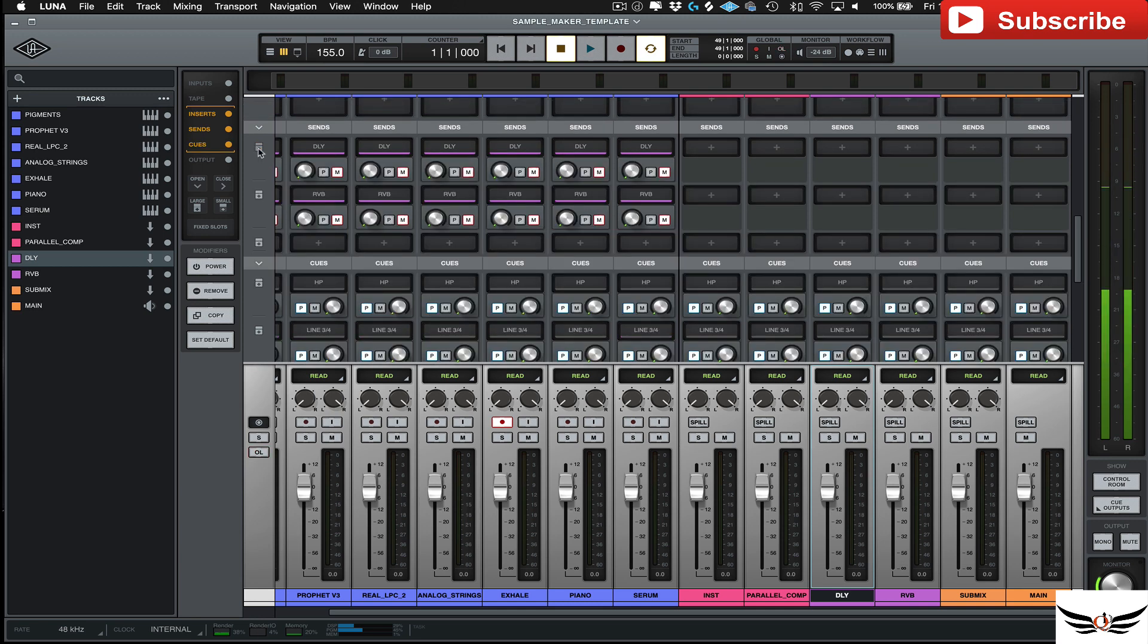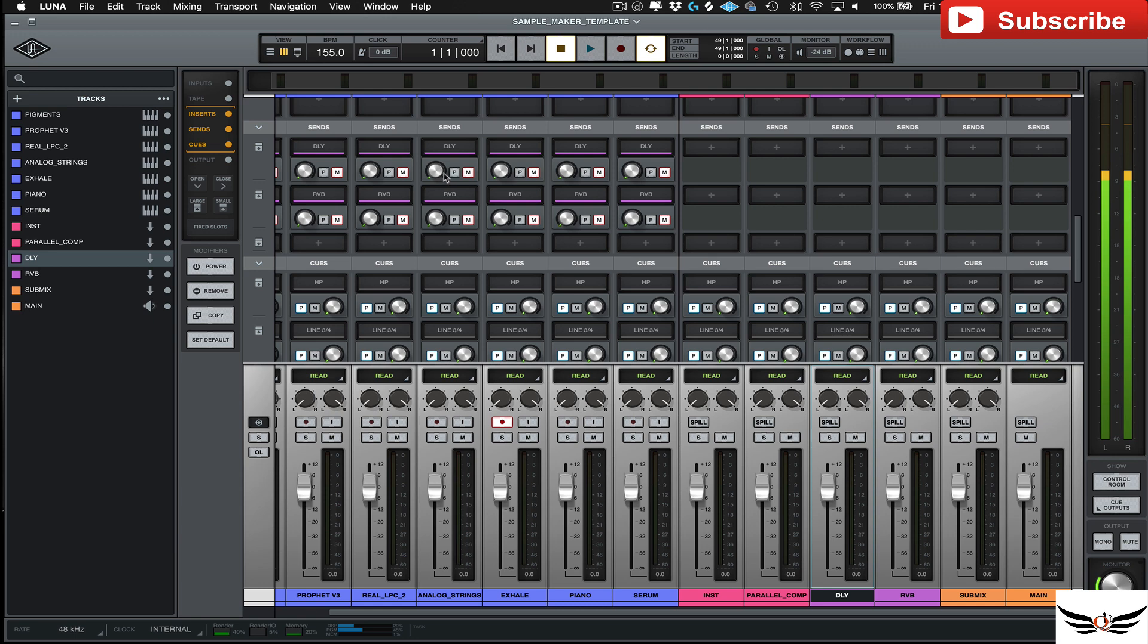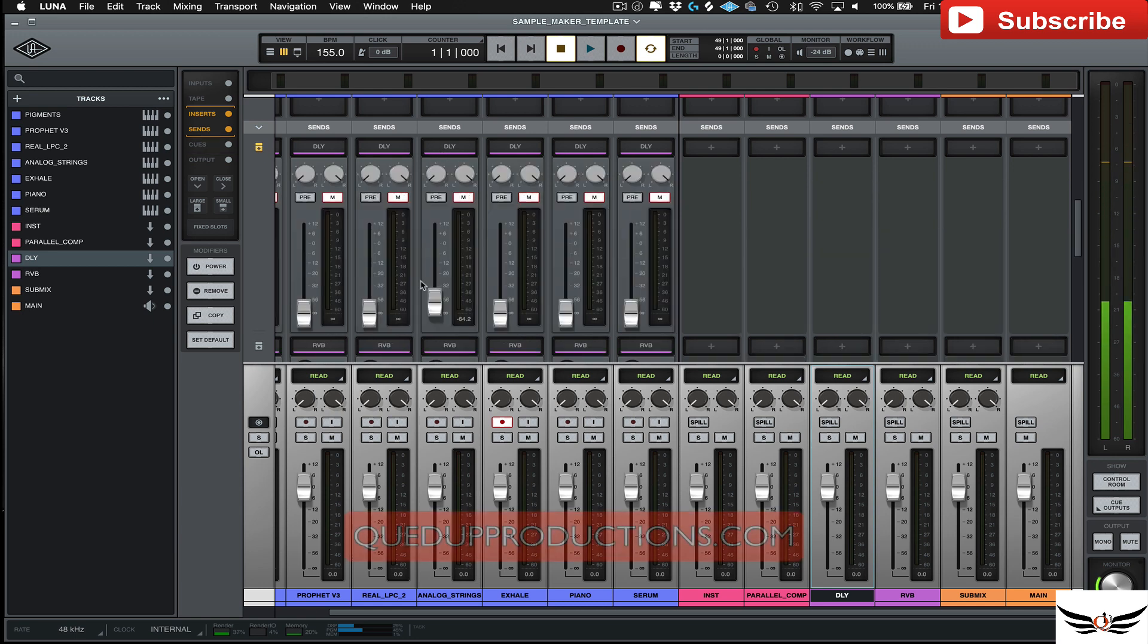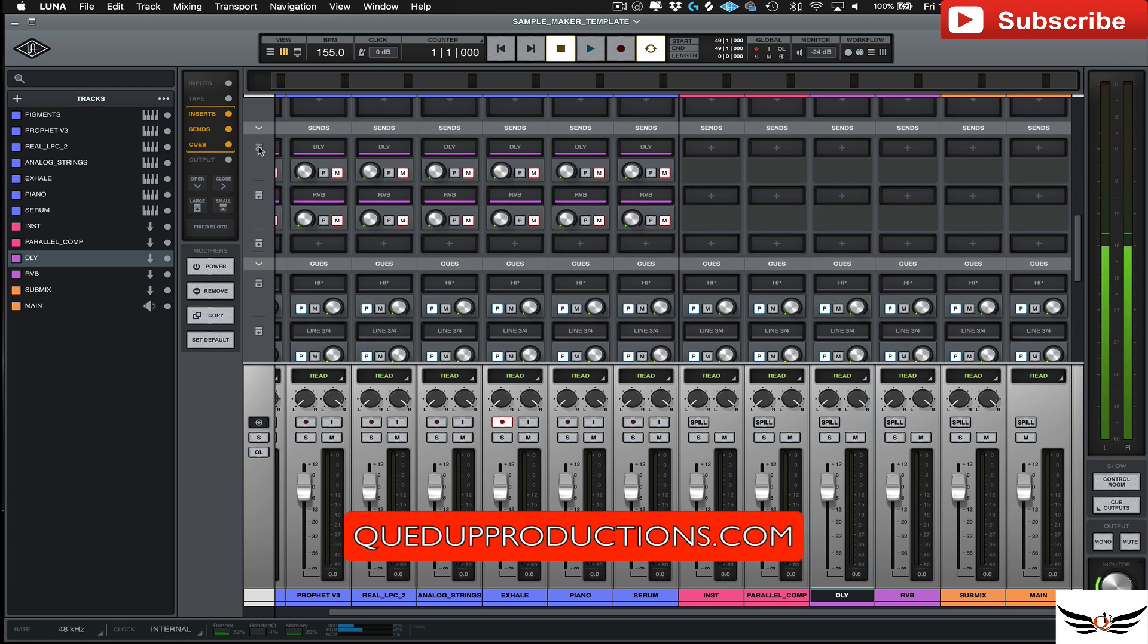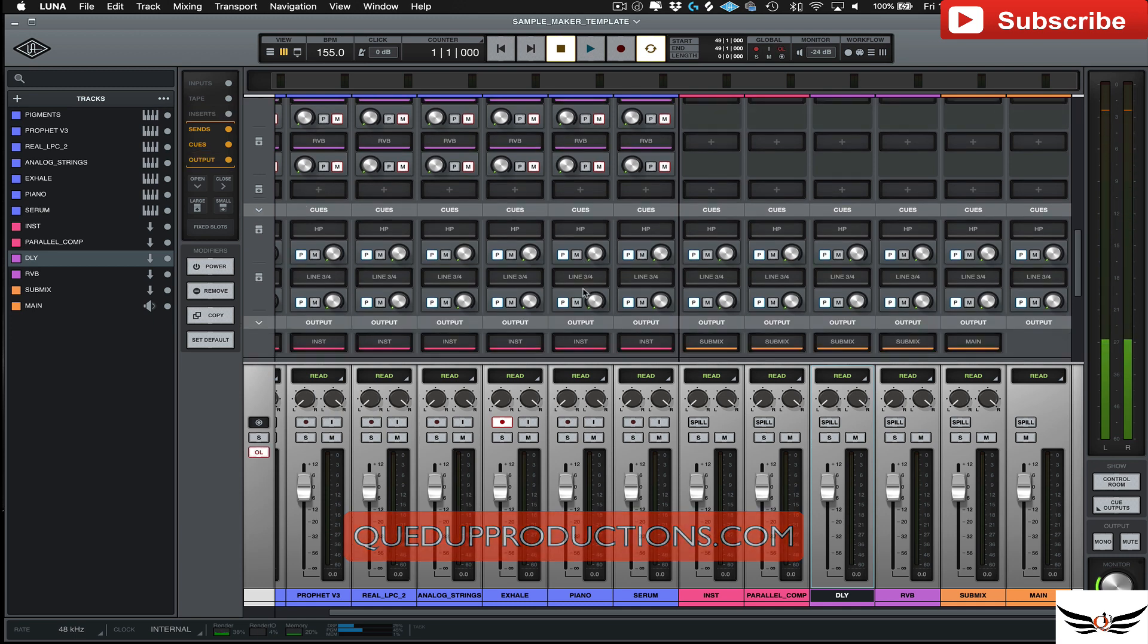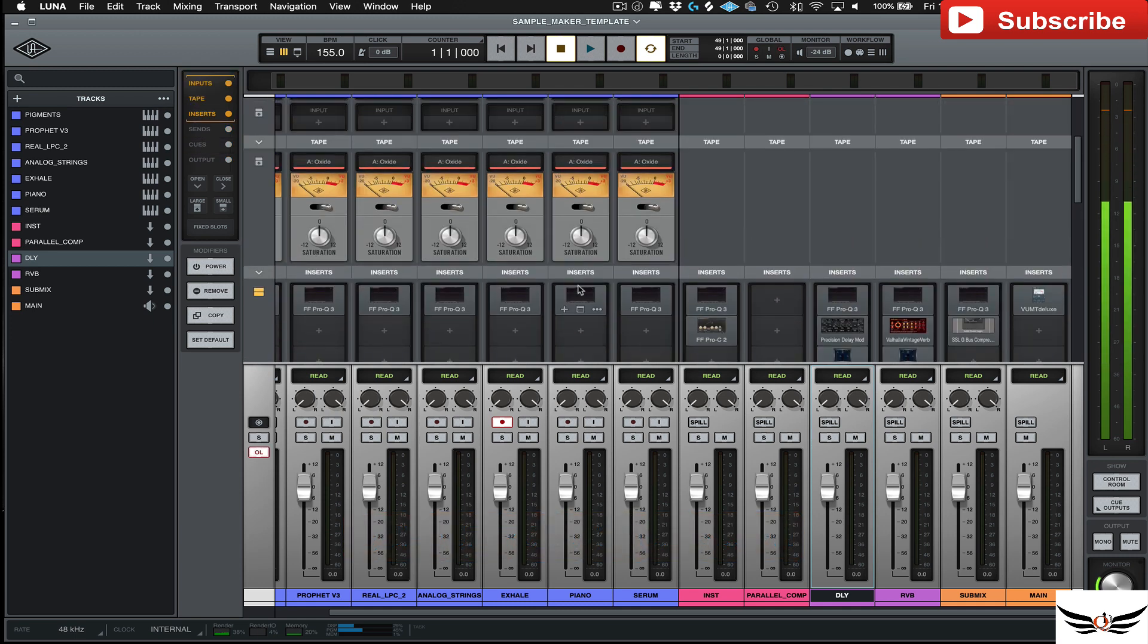Studio One and Logic Pro does theirs, because they don't really have it this way. I mean they have these knobs here, but if you didn't want to use these and you actually want to use a fader, you have that option here. But you don't really have that in Studio One or Logic Pro, but they still work nonetheless.